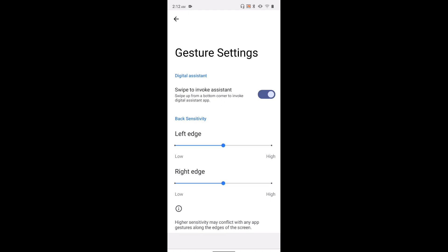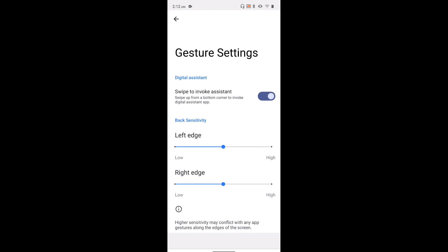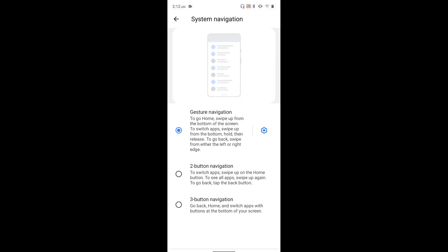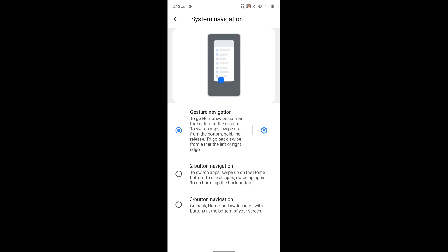Here we have some options: left edge, right edge, and digital assistant. So this way we can enable or disable gesture navigation.